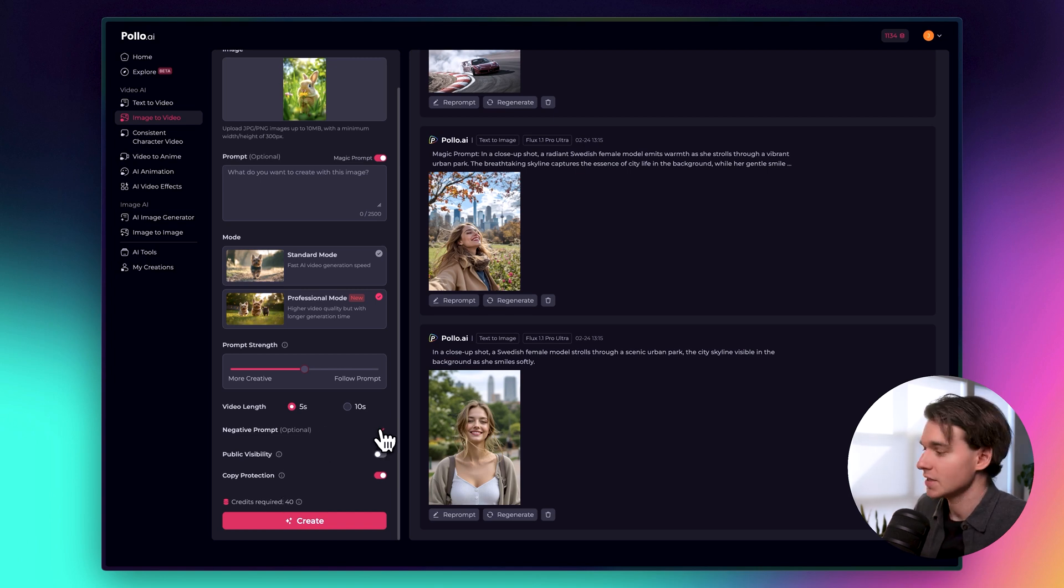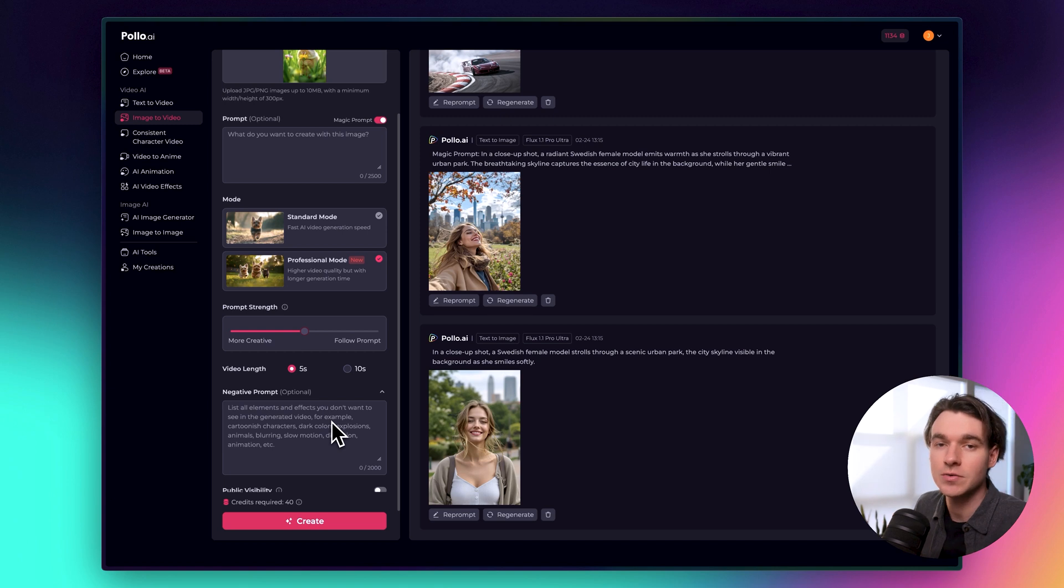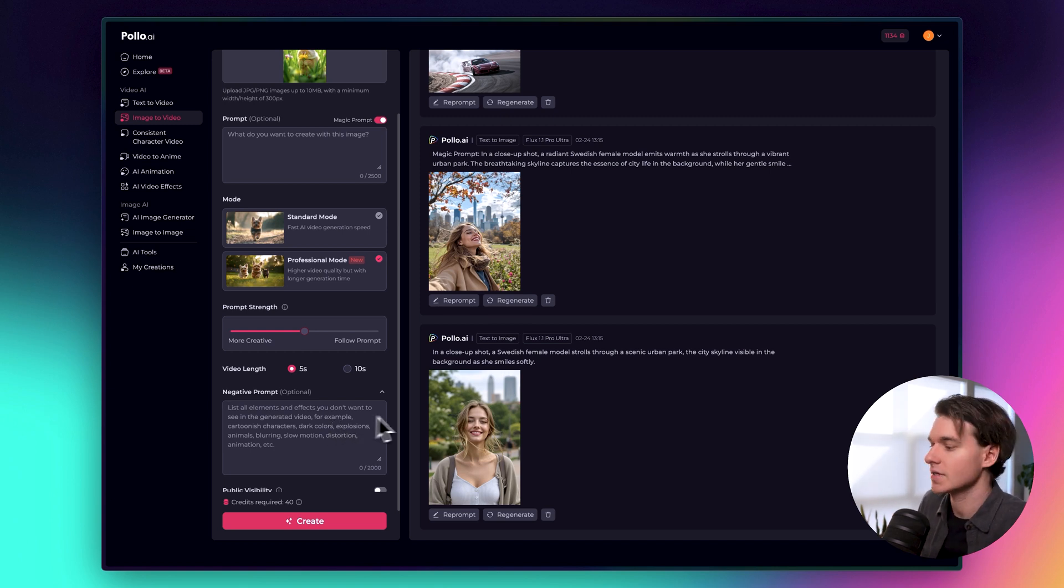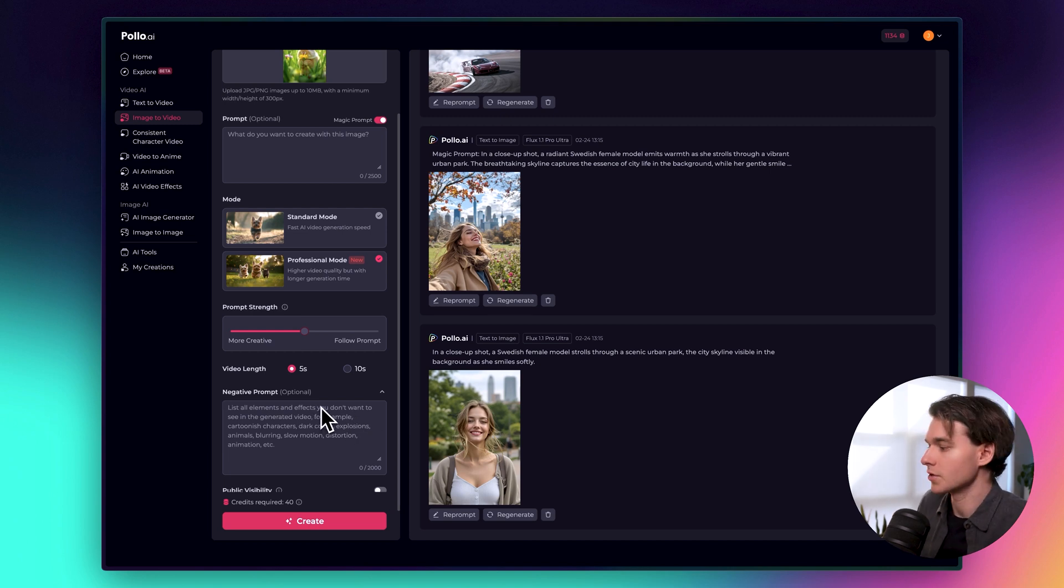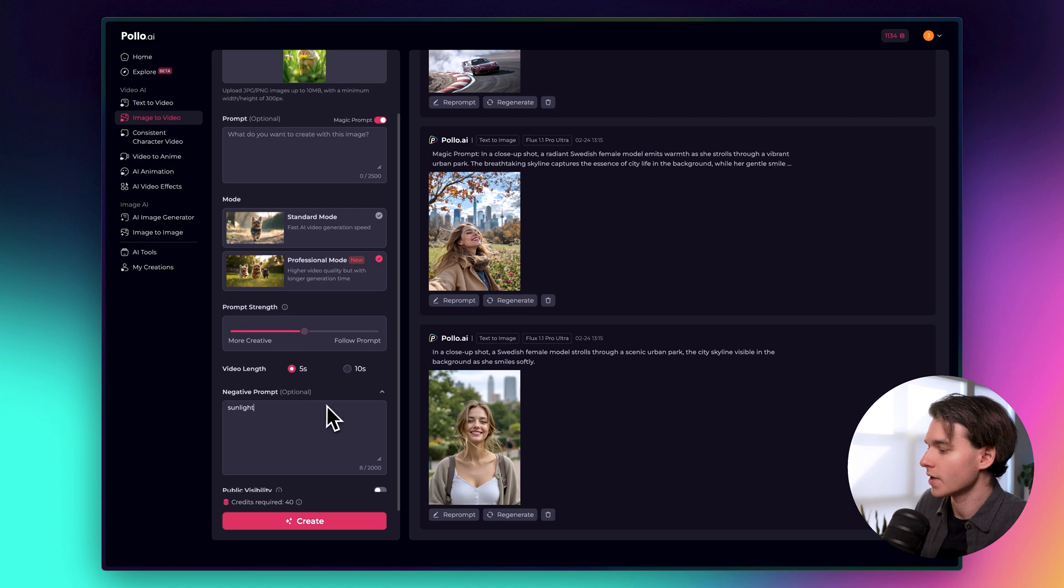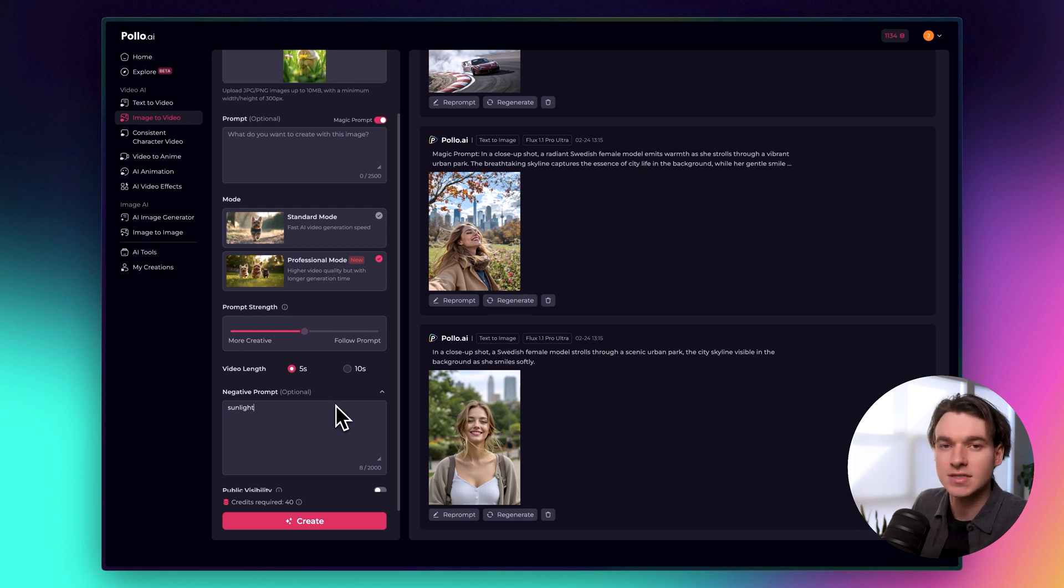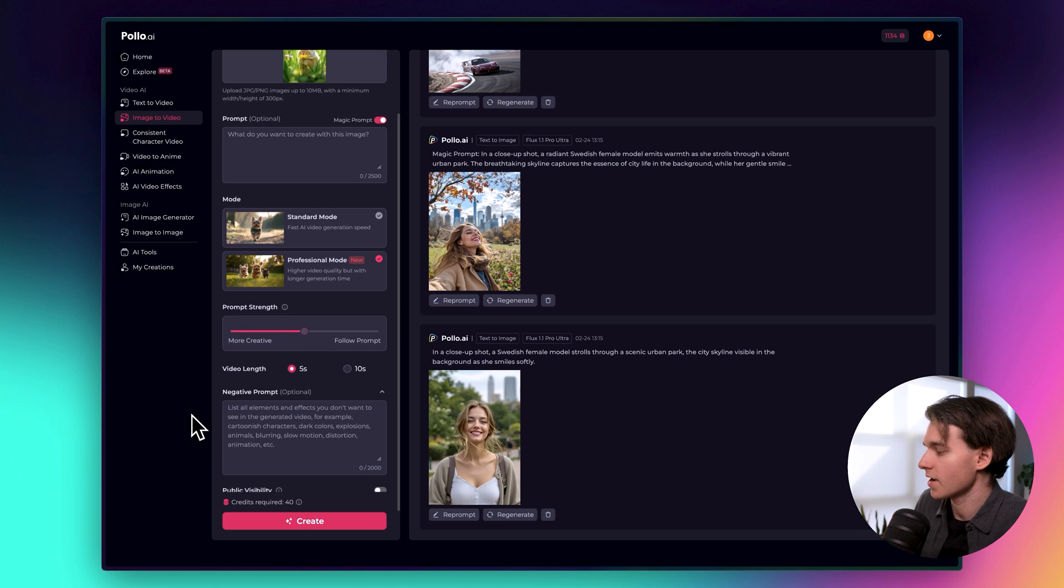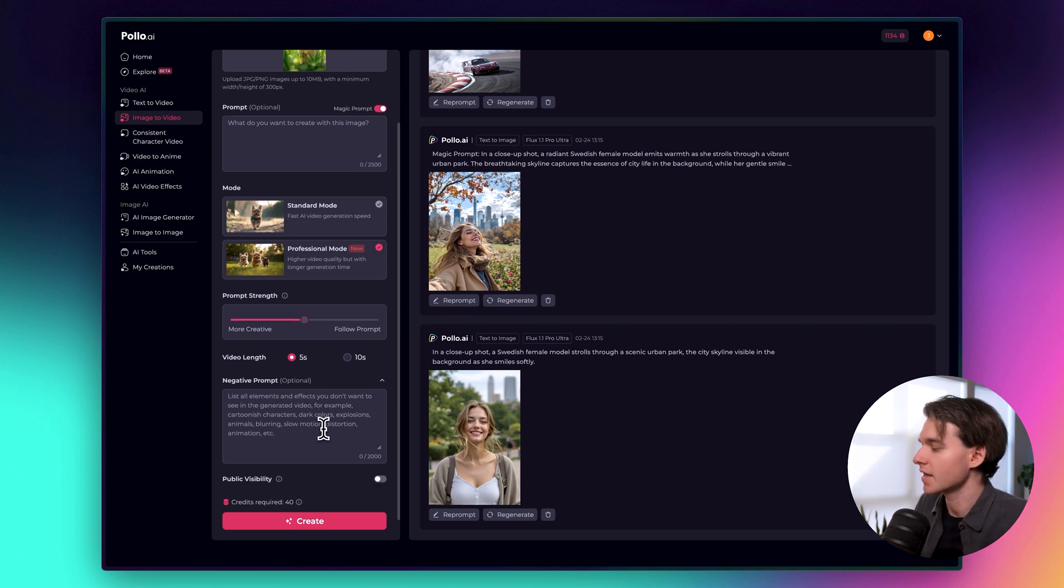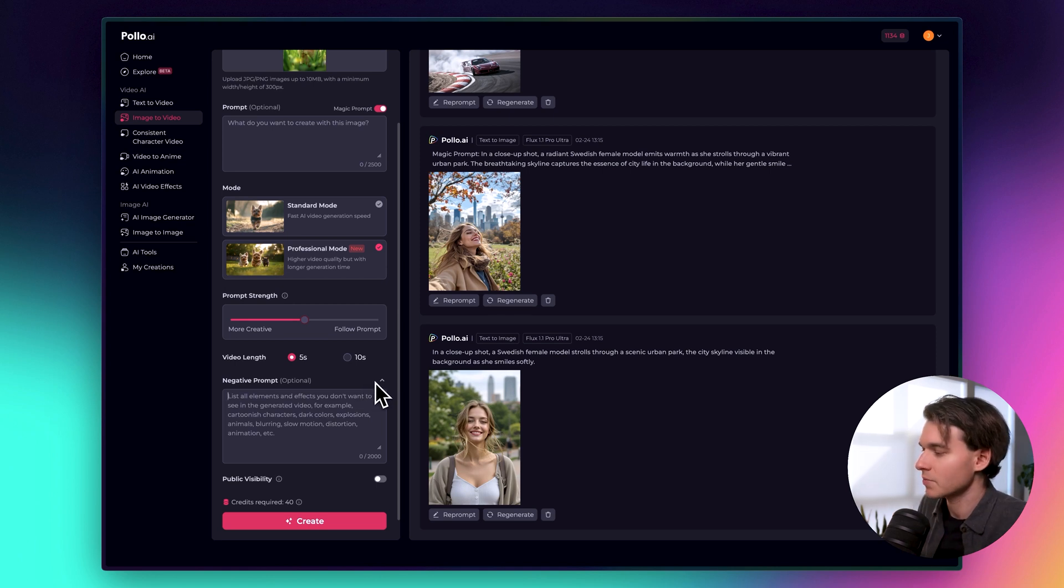The negative prompt, which is optional, is something you want to use if you've previously generated a video inside Puyo, and you got a result you didn't like. So let's say that the sun is too bright or something. You could list sunlight here, and it would make the AI model less likely to generate sunlight in the video it's creating, right? Anything that you don't like, you can list here, and then it will help you generate something that's more accurate to what you have in mind. We're going to leave that blank because we're just experimenting right now.